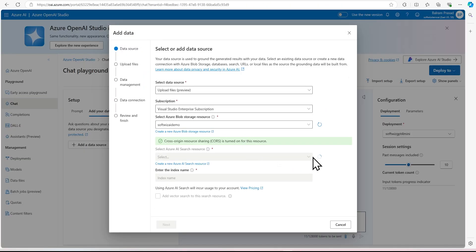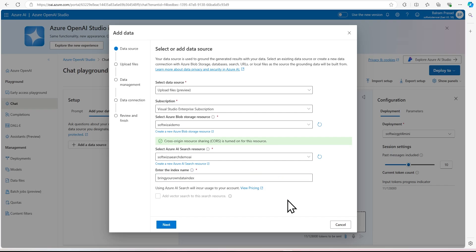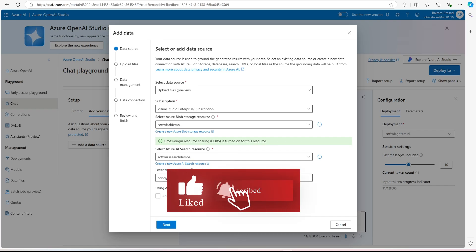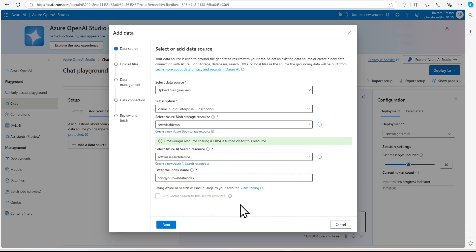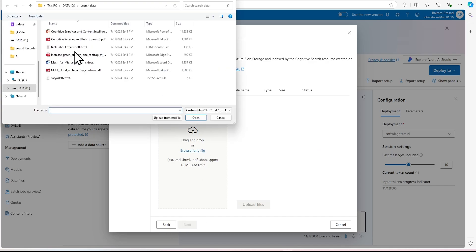Now let's go and select our Azure AI Search. It is going to ask for an index name — whatever index name it is going to create. I'm going to call it 'bring-your-own-data-index'. There is an option to add vector search for this search resource — it is going to use semantic and other things. We will see how to do the vector one later. Now it is going to ask for your file, so let's browse the files we wanted to upload.